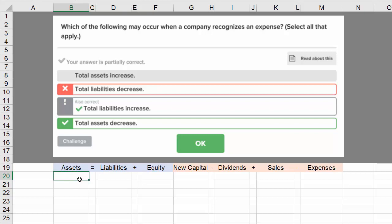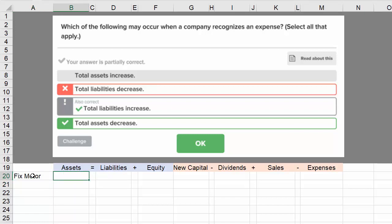Let's go through an example. Assume we have a motor that we use in our facility — we make something and we have this piece of equipment called a motor. We're going to fix the motor, but the repair will only last the next 20 days. We hire a repairman who fixes the motor and charges us $2,000. If we pay him in cash, it costs $2,000.